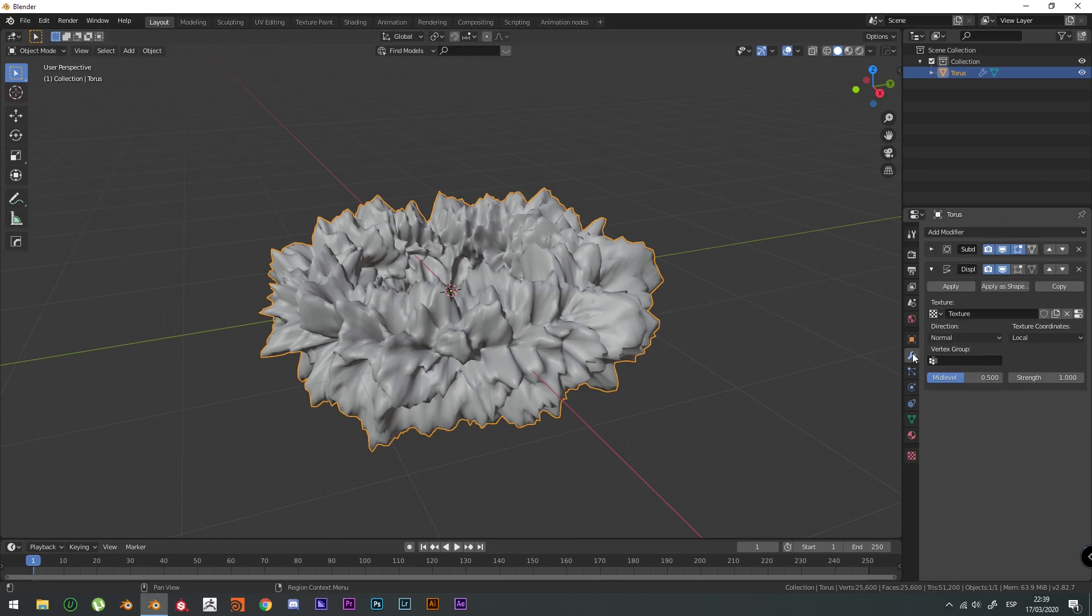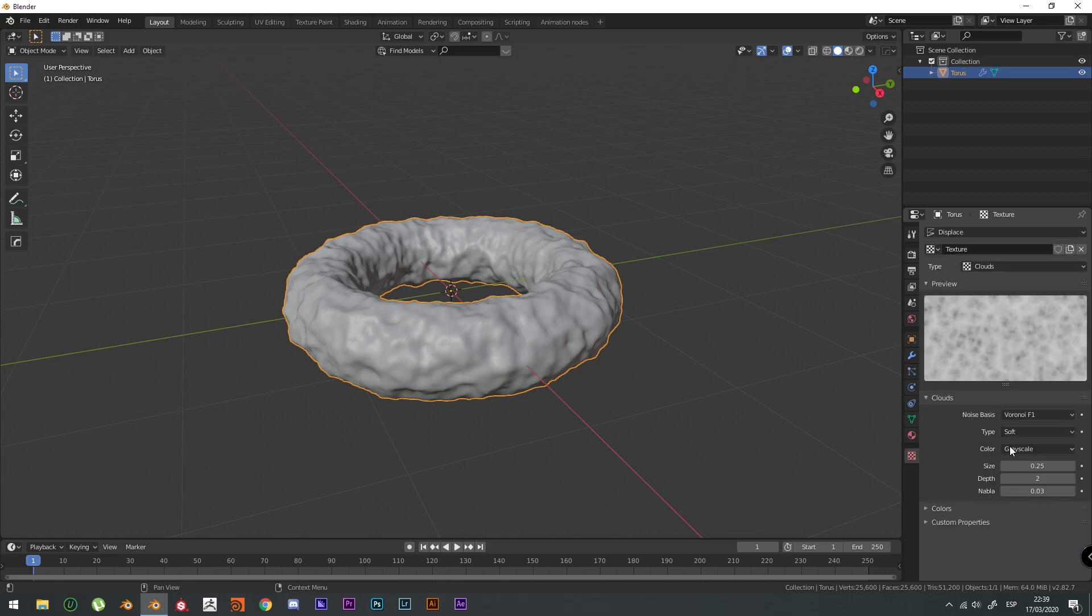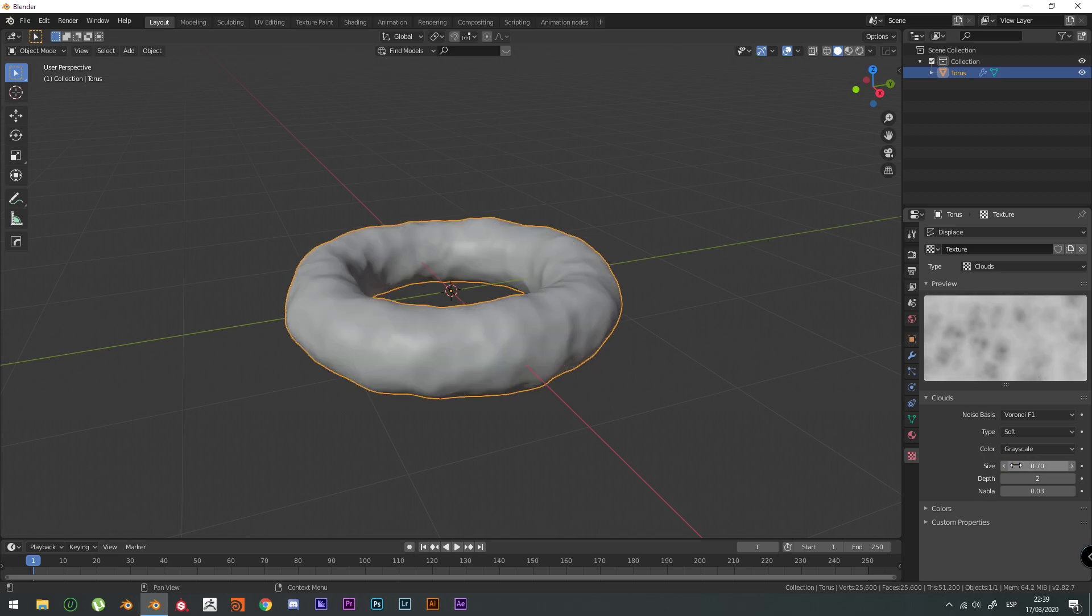But you're going to go to the Modifier tab and set the strength to 0.40. And there you go. Now it's looking a little bit better. The size is going to be 0.7.